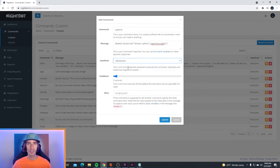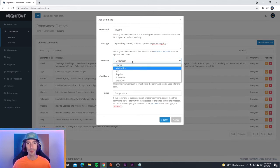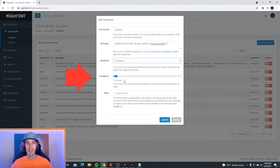This way, only mods can use the command and anybody else in the stream cannot use it. But uptime command is something that you want everybody in your stream to use, so go ahead and set this to everyone.